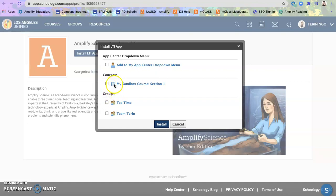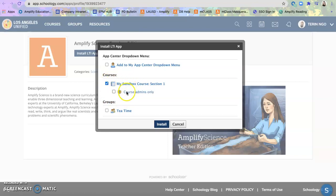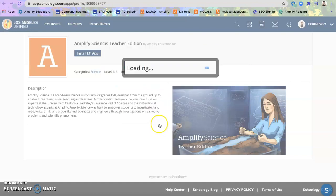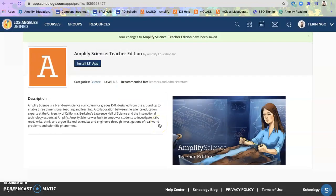Or you can select into your specific course, but you want to make sure that you add yourself as a course admin. So for right now, I'm only going to add it to my drop down menu. And that's the teacher edition.